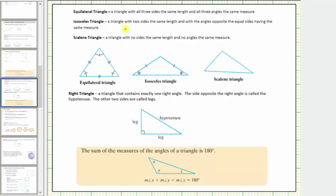An isosceles triangle is a triangle with two sides the same length and with the angles opposite the equal sides having the same measure. This is an isosceles triangle.